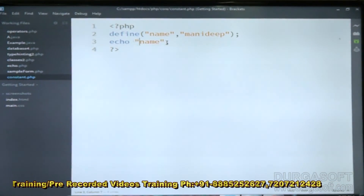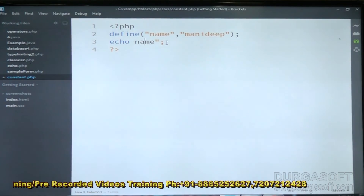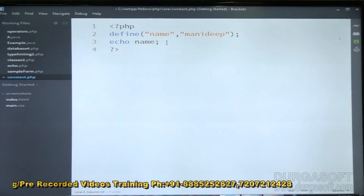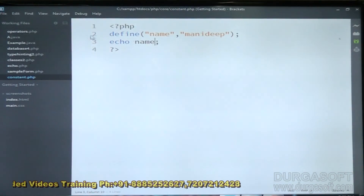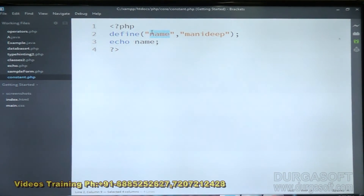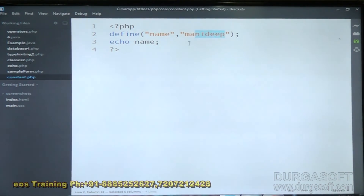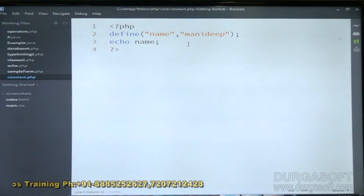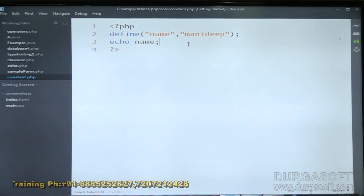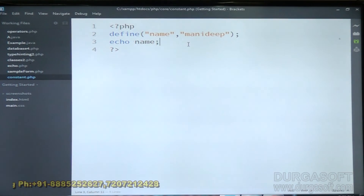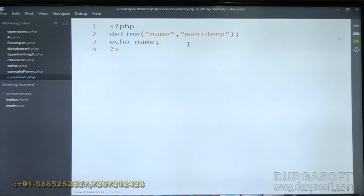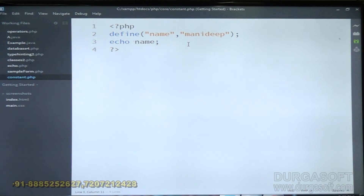If you don't put the constant name inside double quotation marks, refresh the page and check — now it is printing 'Manadip', which is the content we stored. This is how you print a constant variable, using either echo or print.